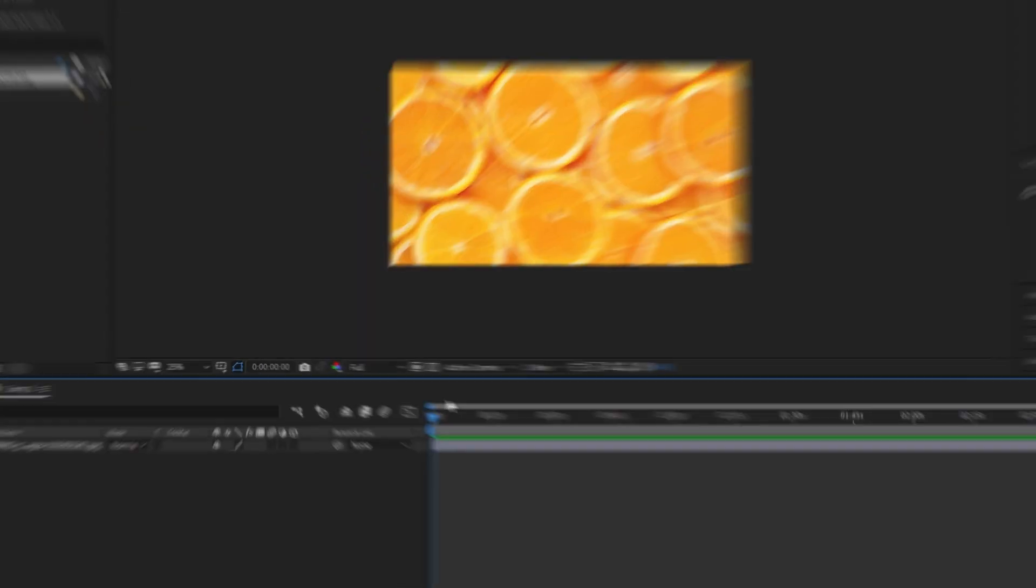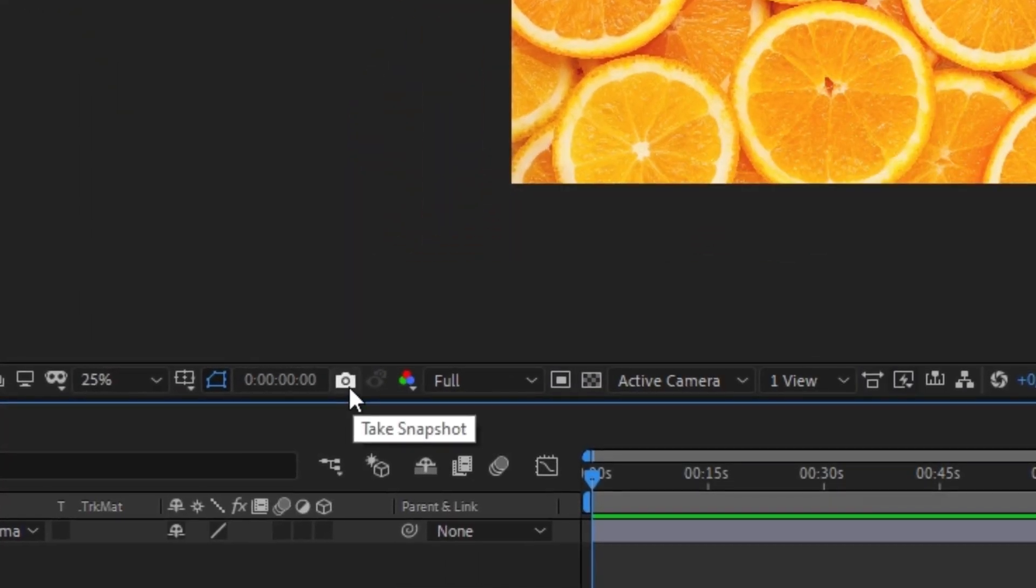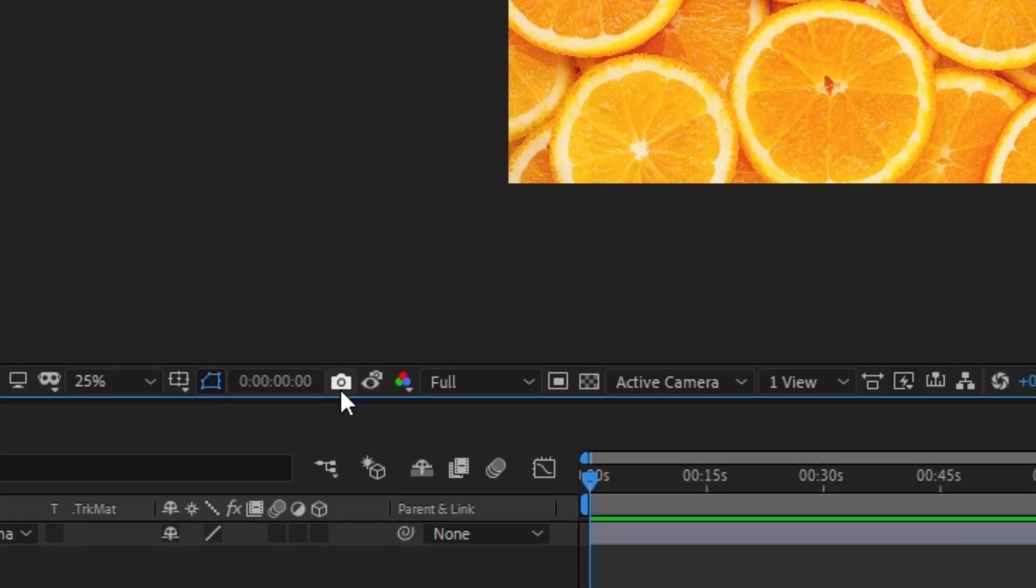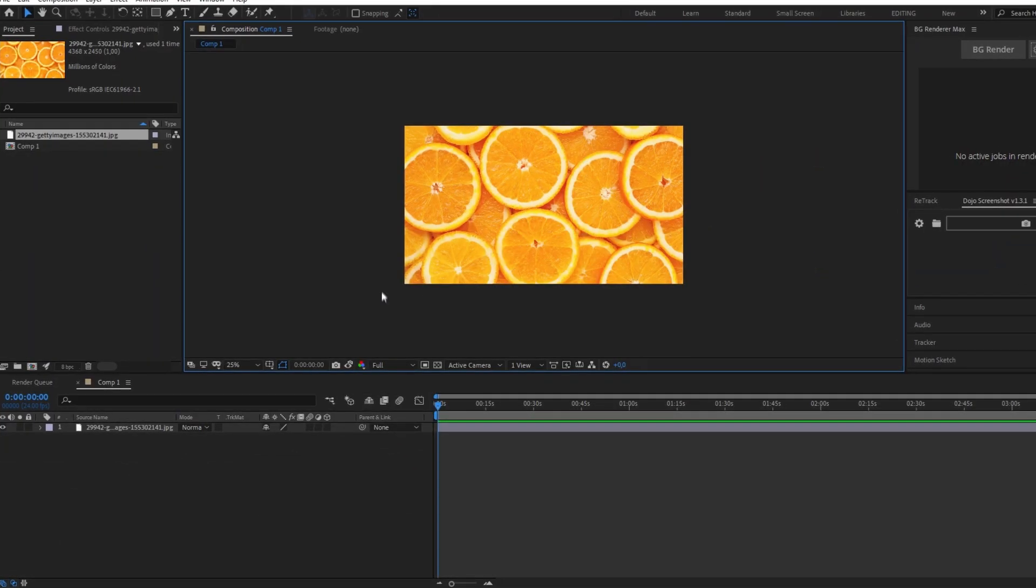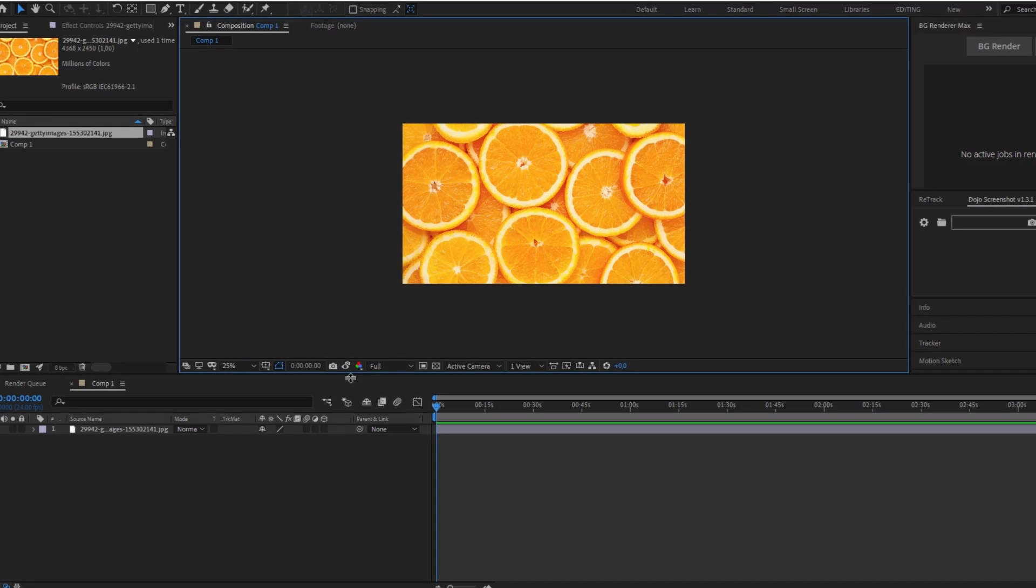Fear not because After Effects has this very smart button called snapshot and when you click it... well, absolutely nothing happened. I always thought that snapshot takes a screenshot of the frame.